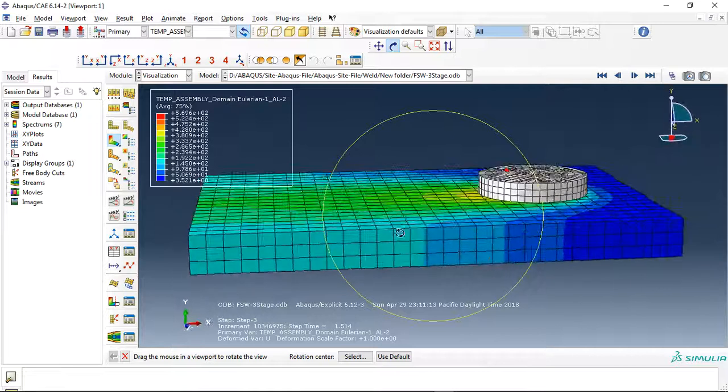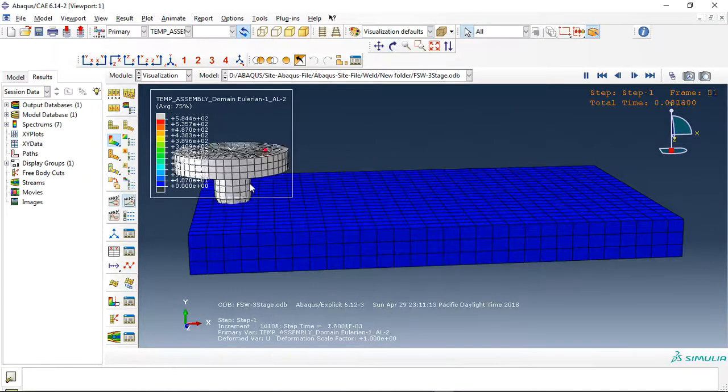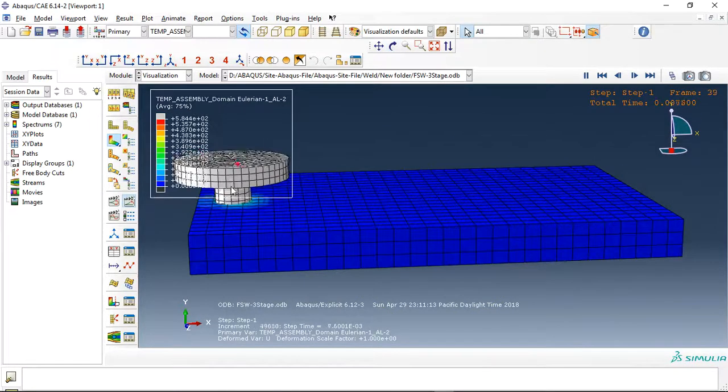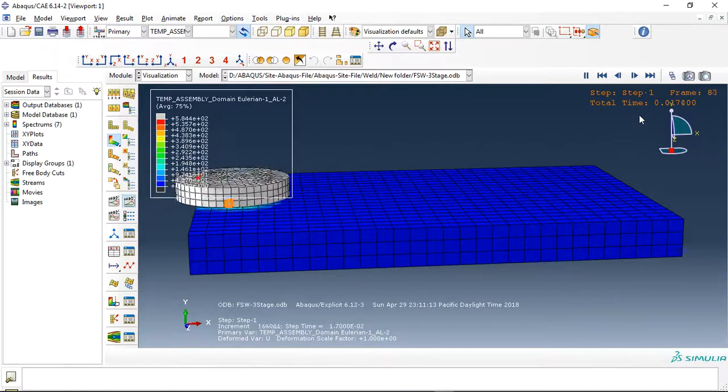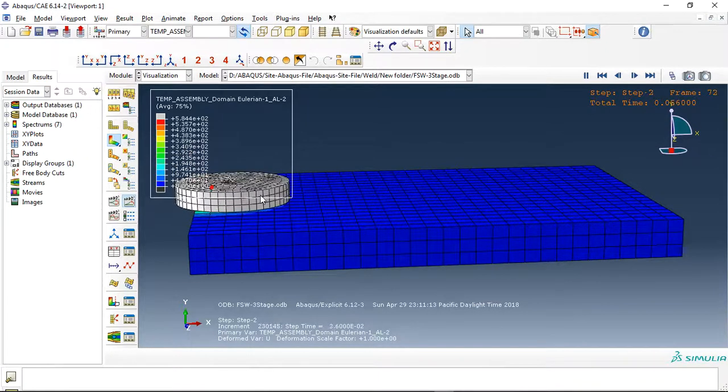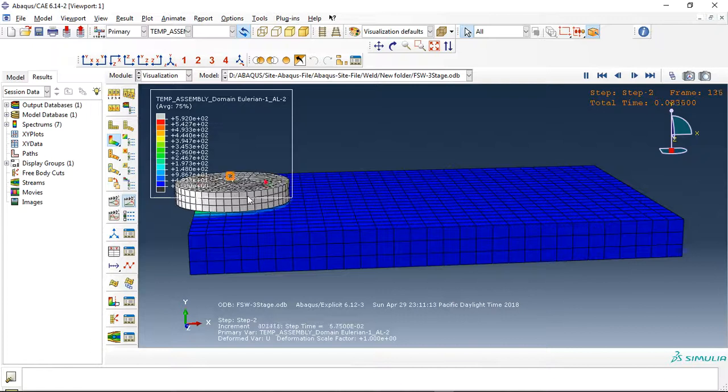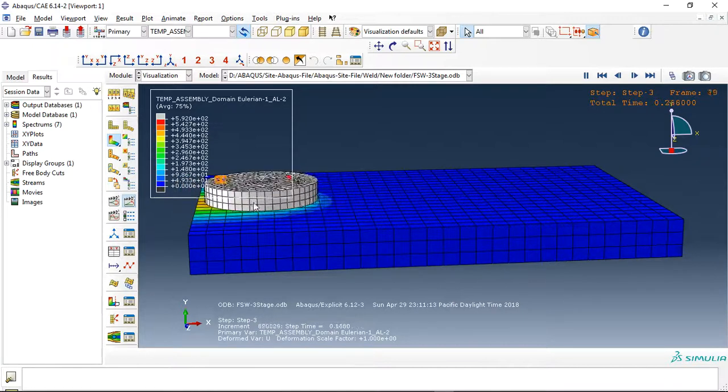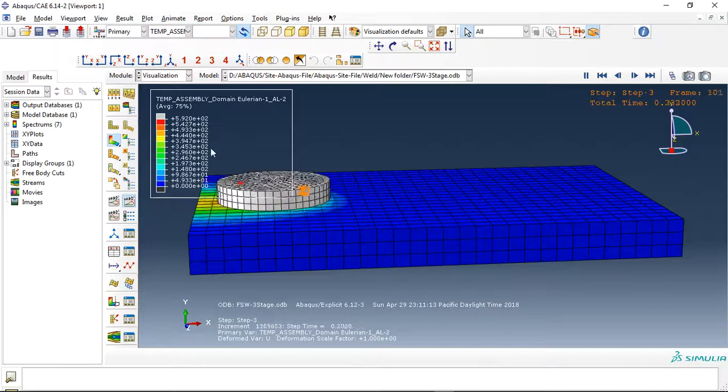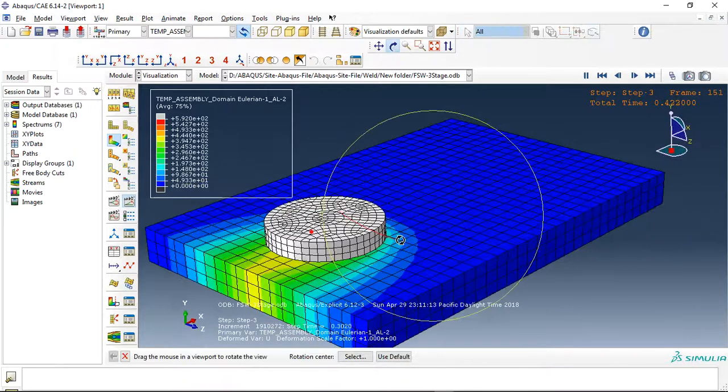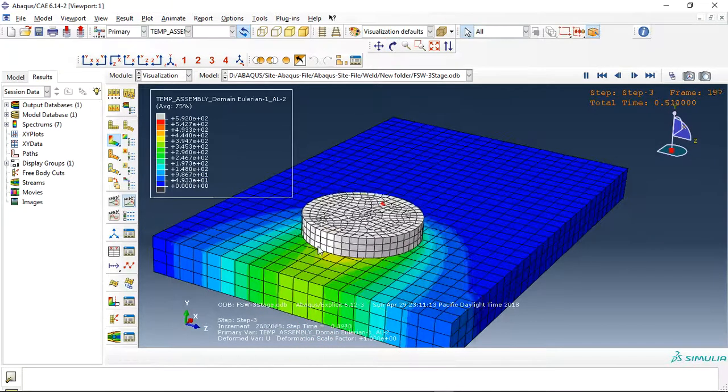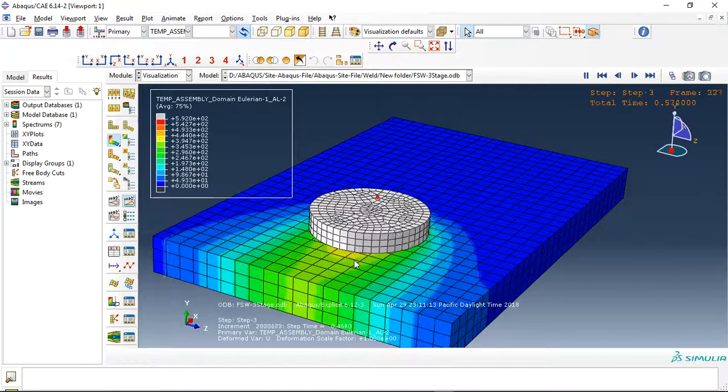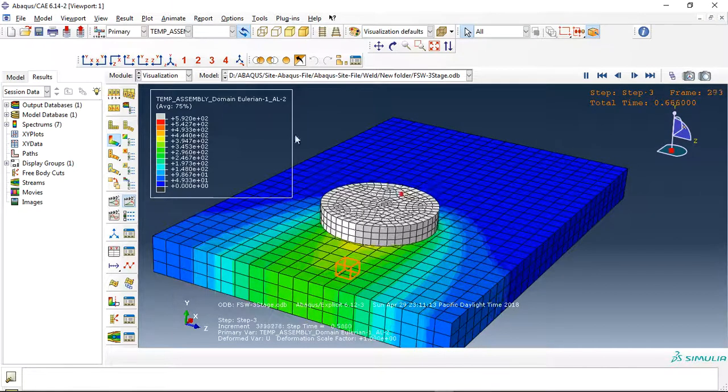I used three stages or three steps. You can see this is step one, and after that step two: rotational, pure rotation. And step three: rotation and axial velocity. You can see it here, and temperature. You can see the temperature distribution in the model.